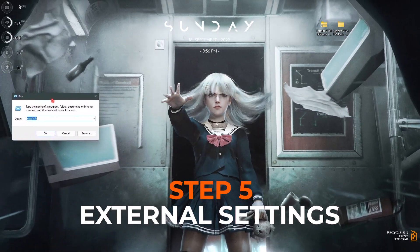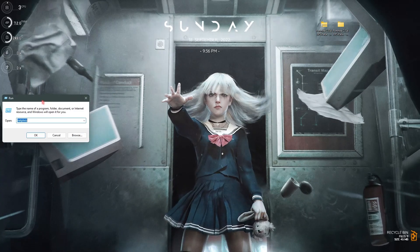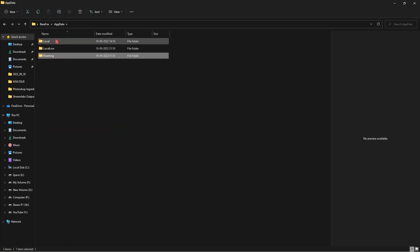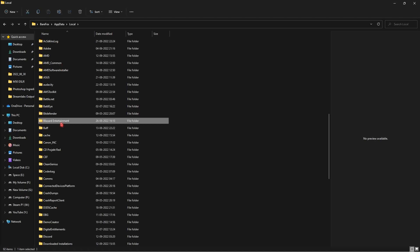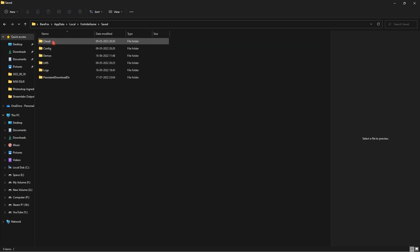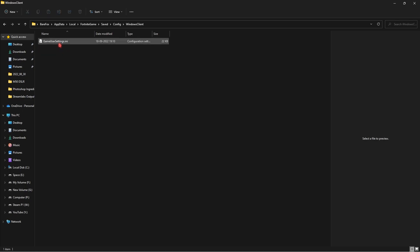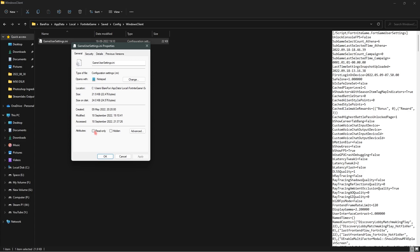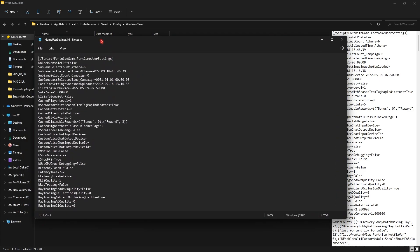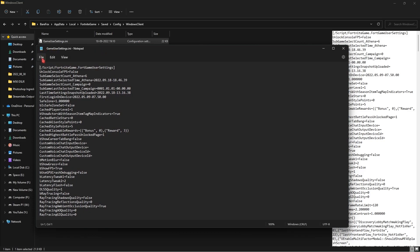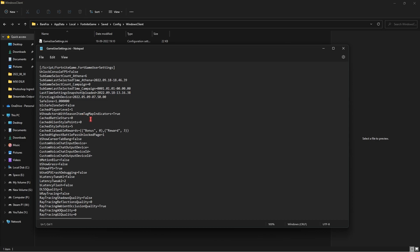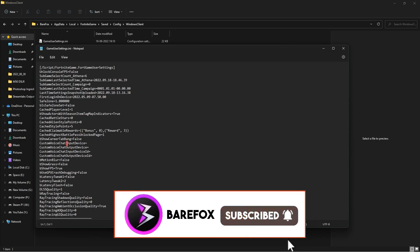Now press Windows+R to open Run and type %appdata%. Navigate back to Local, find Fortnite, go to Saved, then Config, then WindowsClient. Inside you'll find GameUserSettings.ini. Right-click it, go to Properties, and make sure it is not set to Read Only. Then double-click to open it — it will open in Notepad. If not, right-click, Show More Options, and open with Notepad or WordPad.